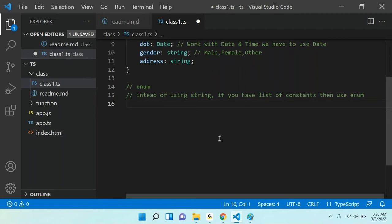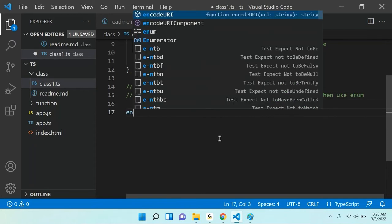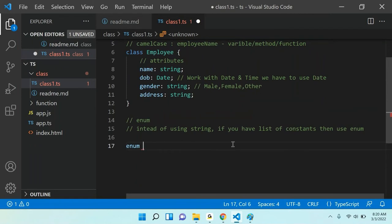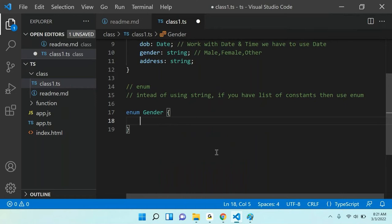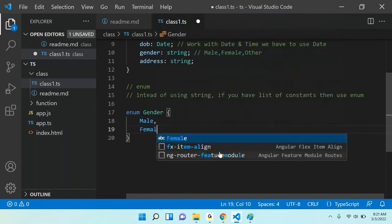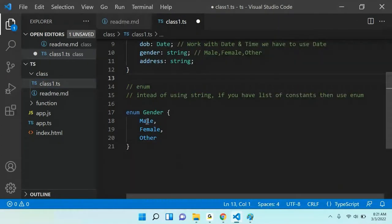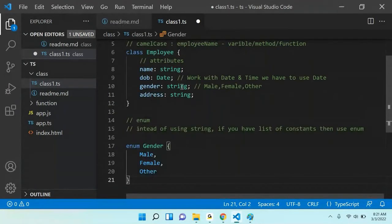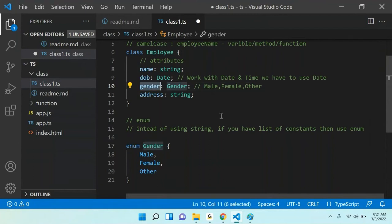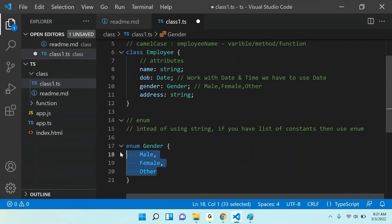Just like an object is a group of variables, enum is a group of constants. To create an enum, use the enum keyword, then give it a name — for example, Gender. Inside it you define the constants: Male, Female, and Other. Then instead of using string for the gender property, you use the Gender enum type.